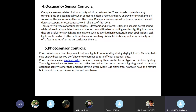Photosensor controls: photosensors are used to prevent outdoor lights from operating during daylight hours, which helps save energy because you don't have to remember to turn off your outdoor lights. Photosensors sense the ambient light conditions, making them useful for all types of outdoor lighting. These light-sensitive controls are less effective inside the home because lighting needs vary with occupant activity rather than ambient lighting levels. Many LED night lights have this feature built in, which makes them effective and easy to use.